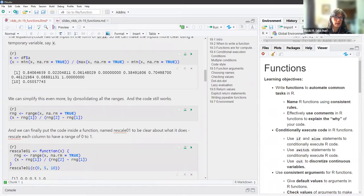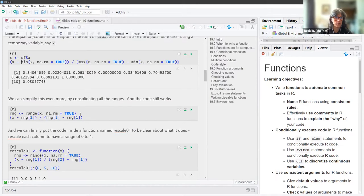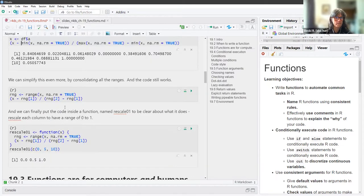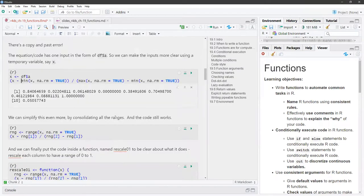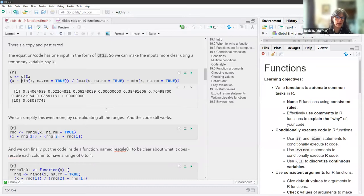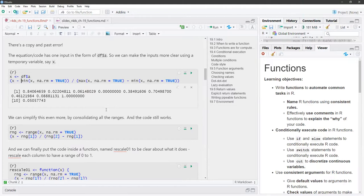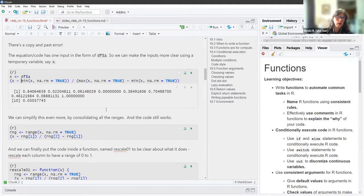We can simplify even further by consolidating all the ranges. The x-minus-min equation is just getting the range of all those columns. What is na.rm? The dot-rm is 'remove.' When it says na.rm equals TRUE, that removes all the NA values. If it was FALSE, it would keep them in so you could see that you had NAs in your data.